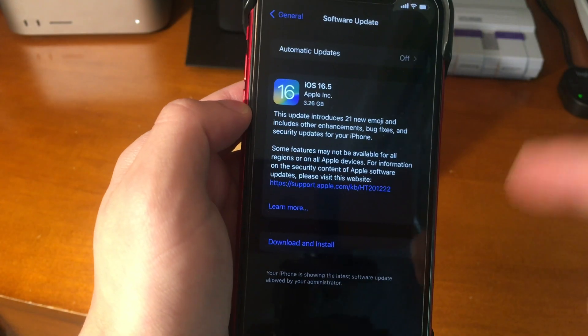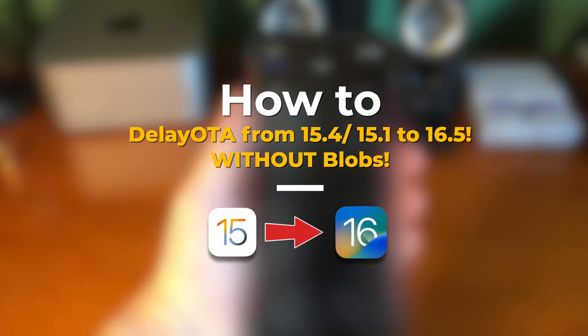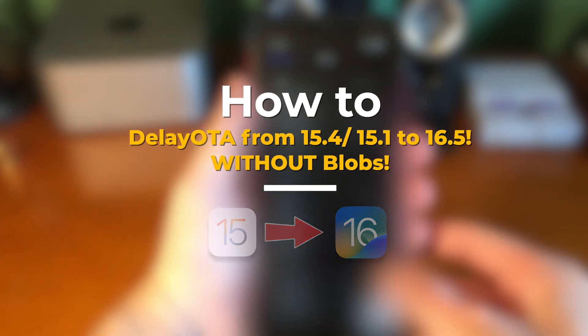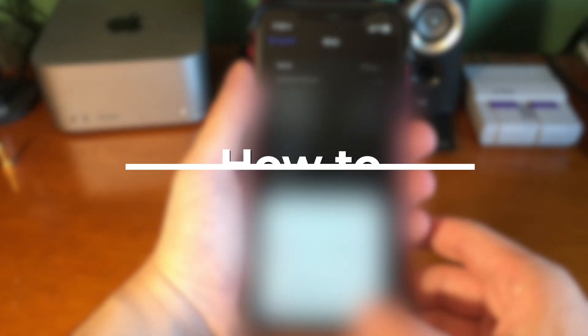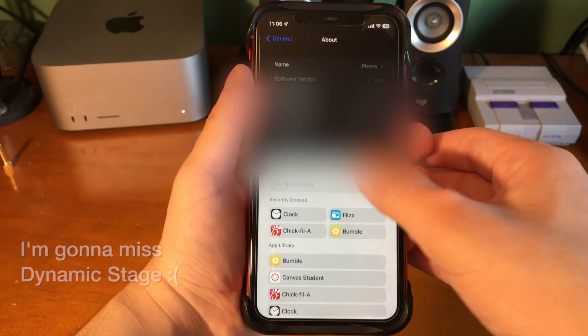What's up guys, how's everyone doing? In today's video, I'm going to show you guys how to delay OTA from 15.4 or 15.1 to 16.5.